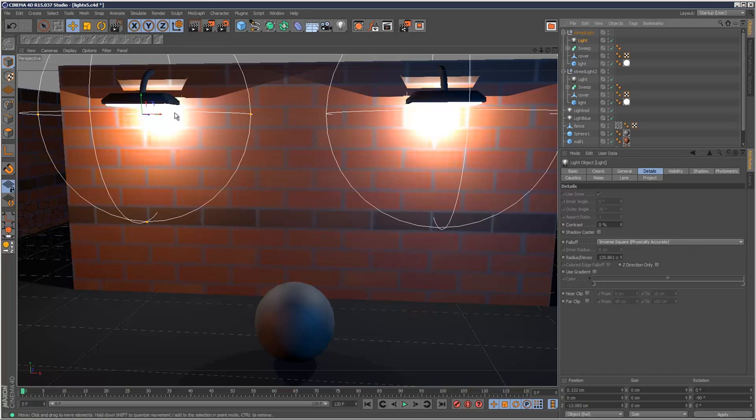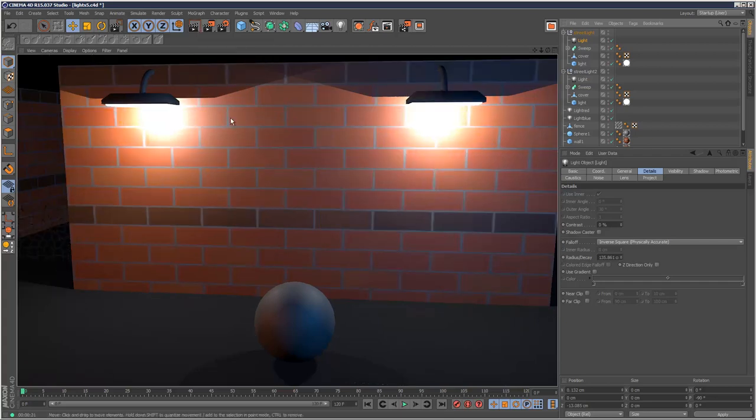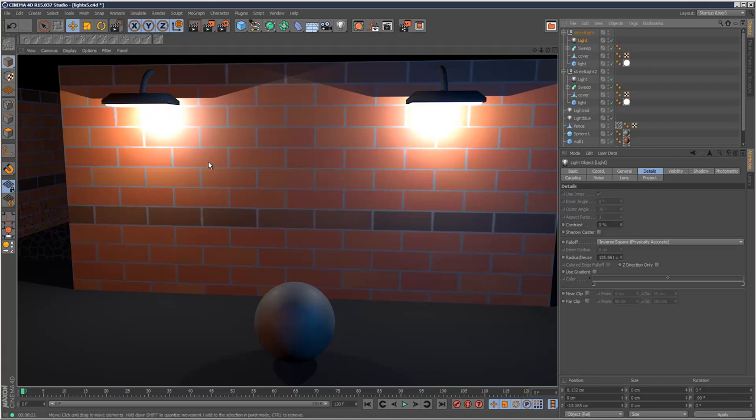I'm just going to render this scene to show you what it looks like. And as you can see it's creating the illusion that this lamp is casting an actual light.